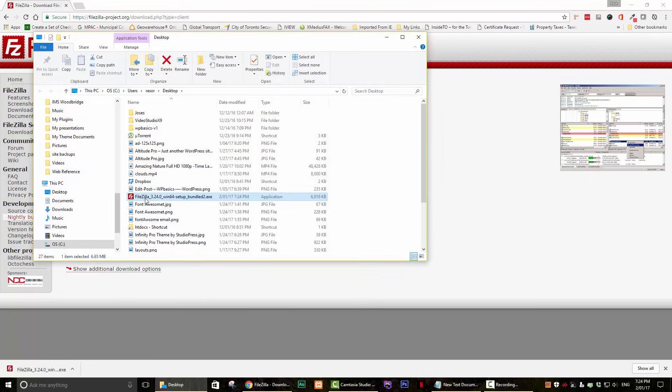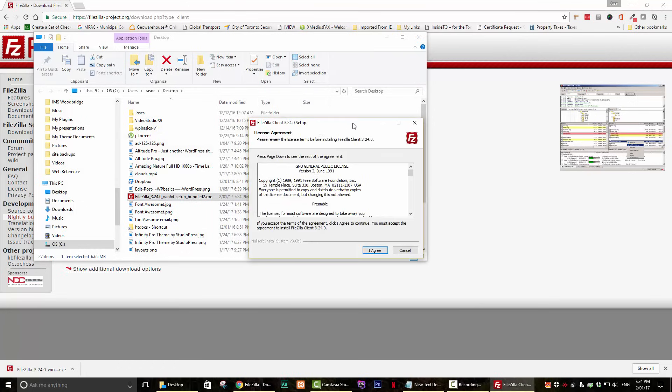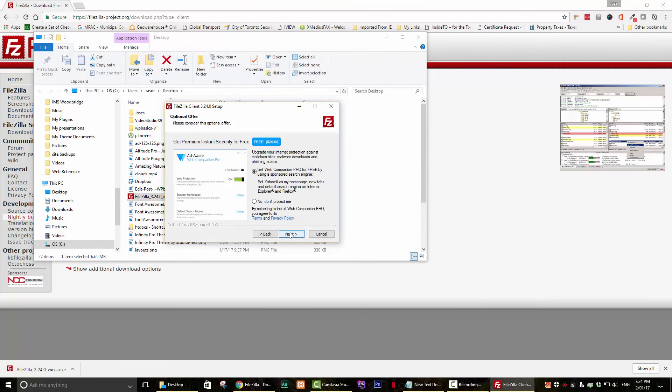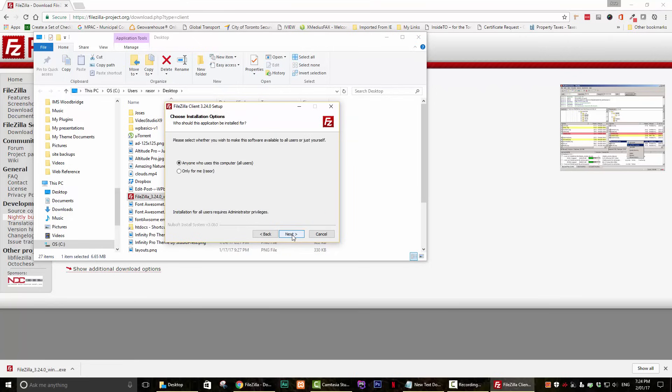You will be presented with your standard terms and conditions. Read it if you want and click Agree. Then click Next. You may be presented with an optional offer for some type of product. I usually do not accept it and it's not necessary that you do either. Click Next.